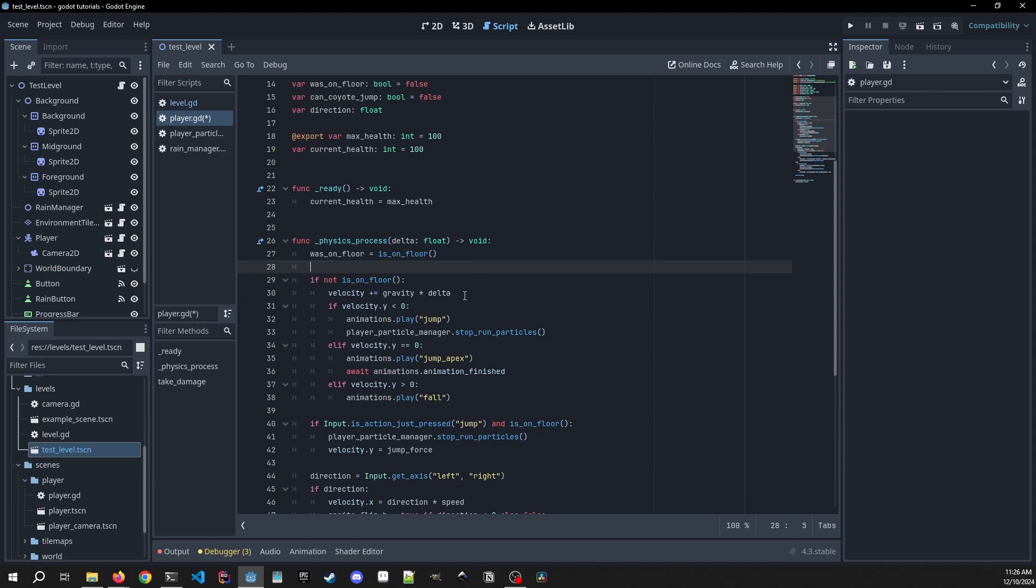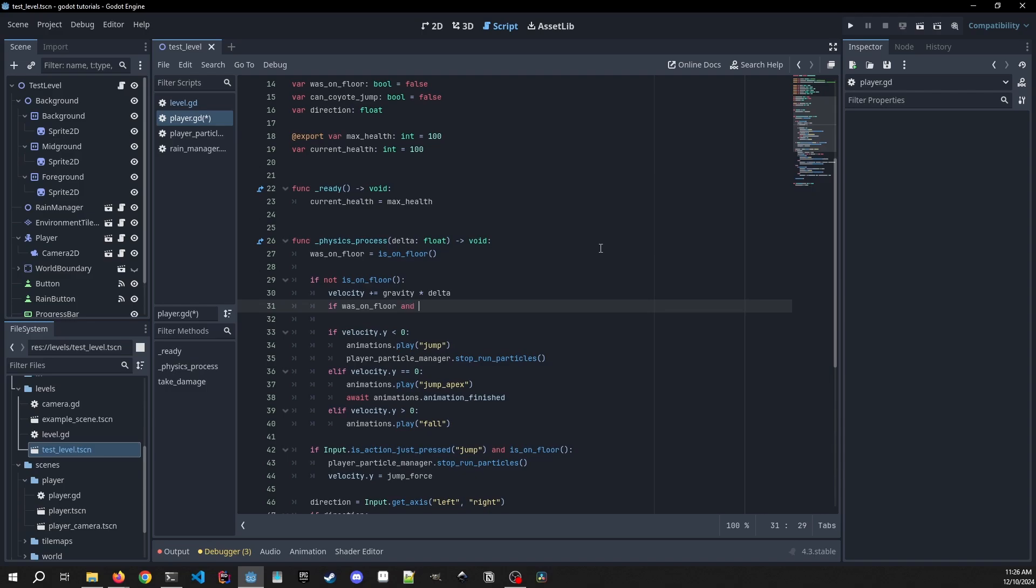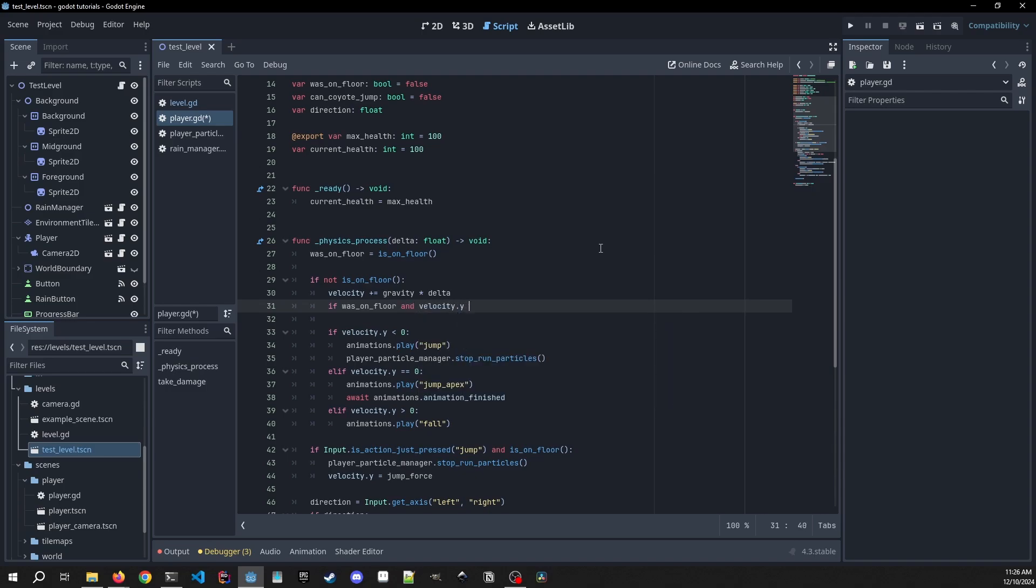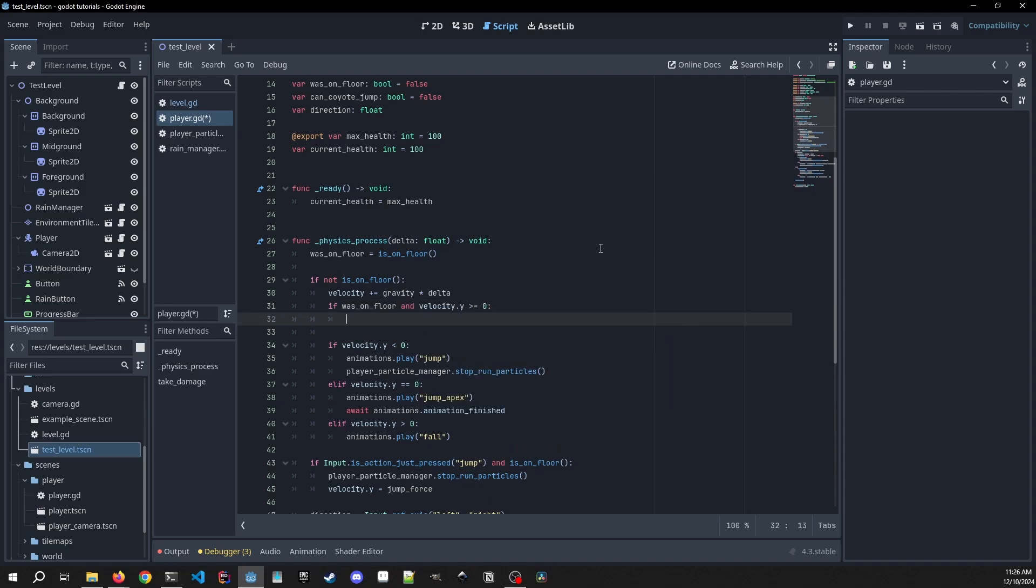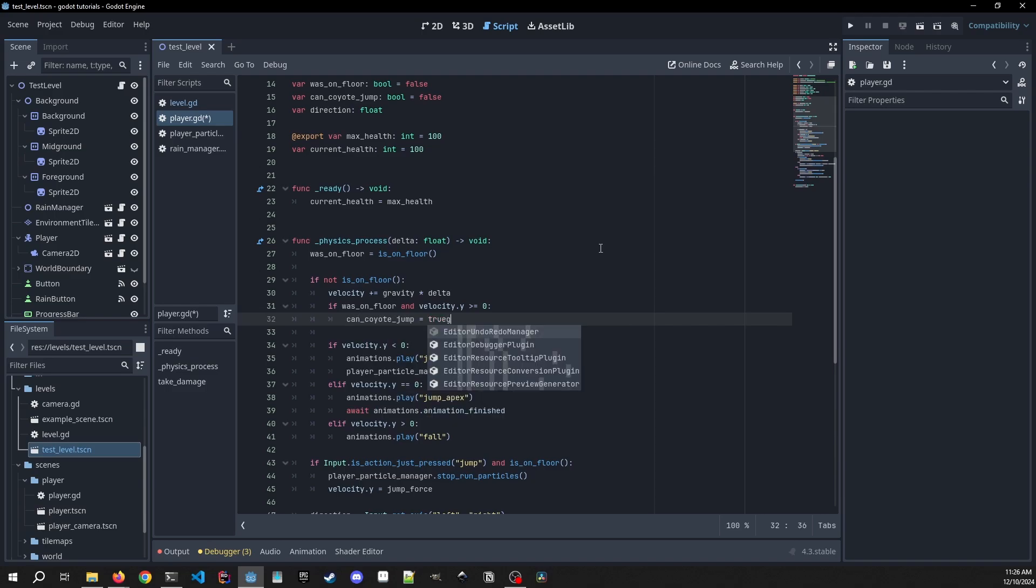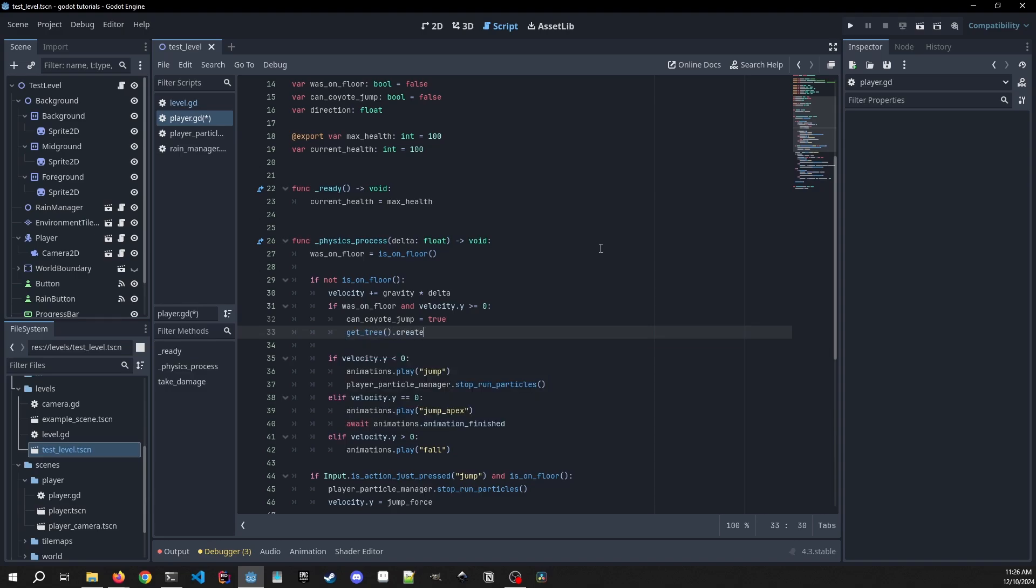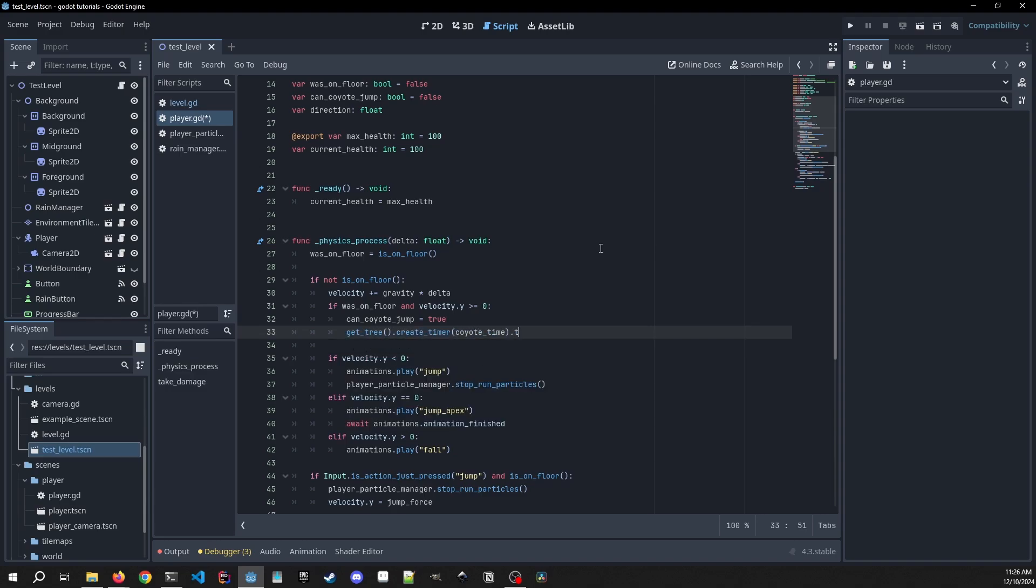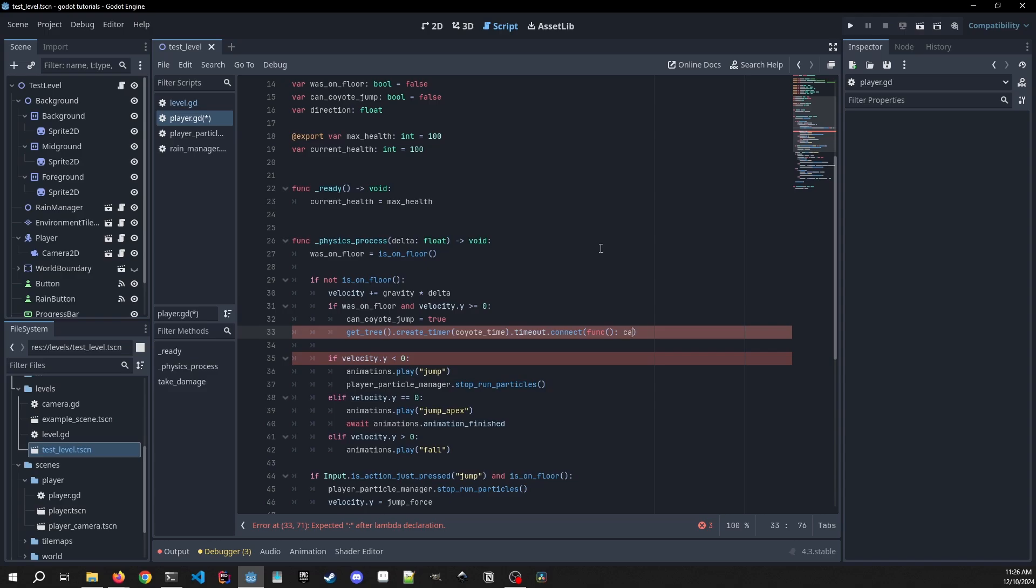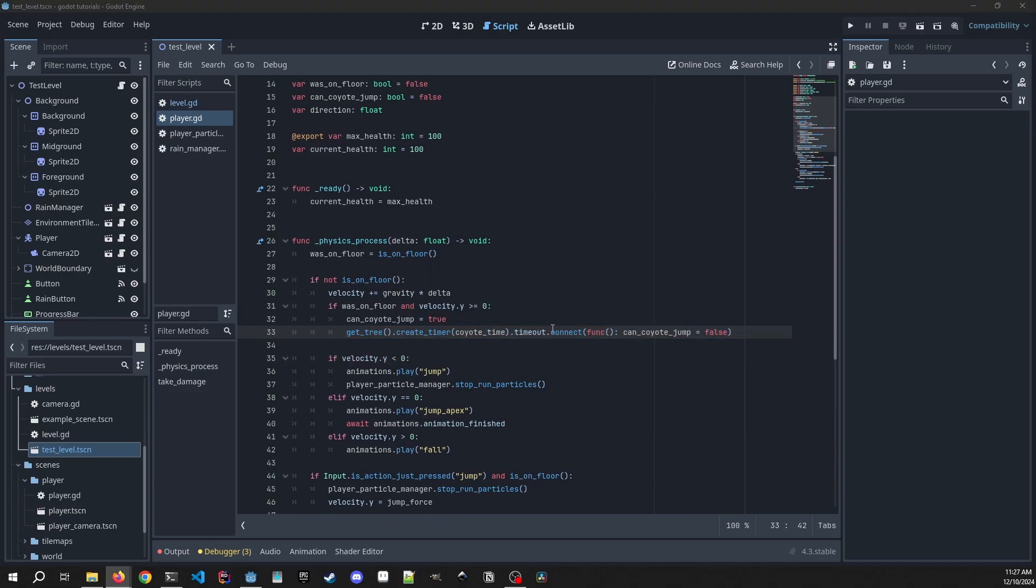So before we get into our actual animations we need to add another check. We're first going to check if was_on_floor and the velocity.y is greater than or equal to zero. And if that's the case we can coyote jump. So we're going to set that to true and we're going to get_tree. We're going to make a timer, create_timer on our coyote_time, and then we're going to wait for the timeout and we're going to connect to a function. So we're going to make a one-off function just coyote_jump equals false. So this is going to be us starting the timer for coyote time when we're walking off of a platform.